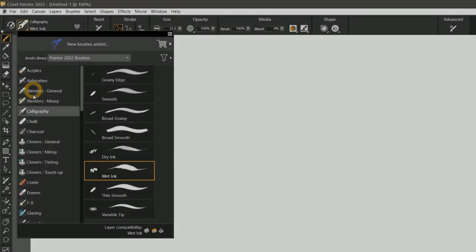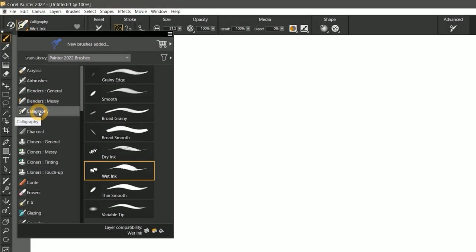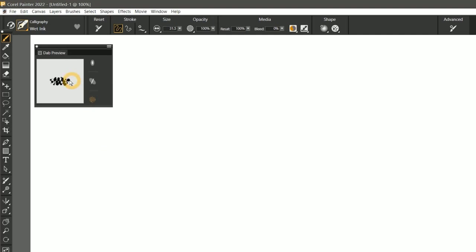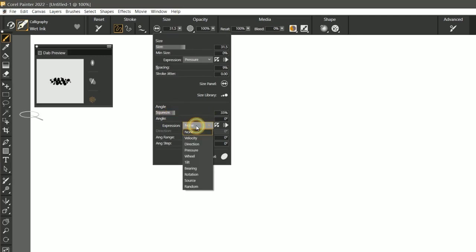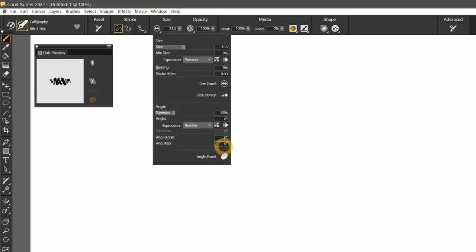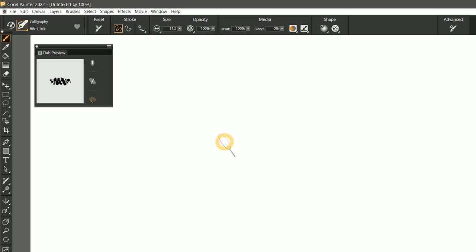Another neat enhancement is that you can apply angle effects such as Rotate and Squeeze to Static Bristle brushes. I'll go to the Size flyout. Adding some Squeeze and either a bearing or rotation expression for the angle will allow you to create strokes that respond to the angle or rotation of your stylus.